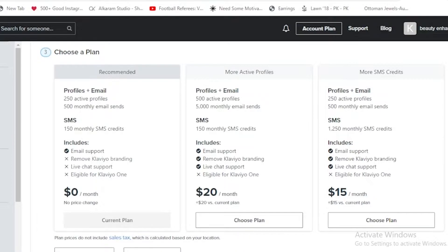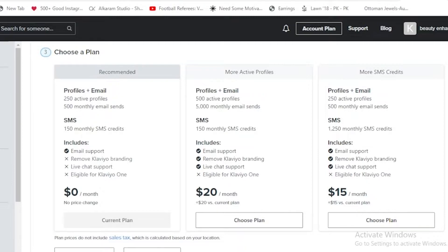It also removes Clavio branding and can support live chat. The third one is for $15 per month and it allows 250 active profiles, 500 monthly email sends, 1,250 monthly SMS credits. It is not eligible for the Clavio One but still supports all the other three things.